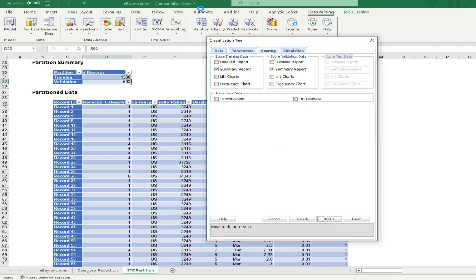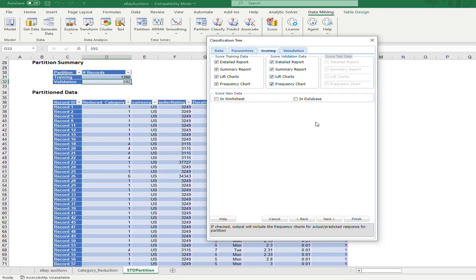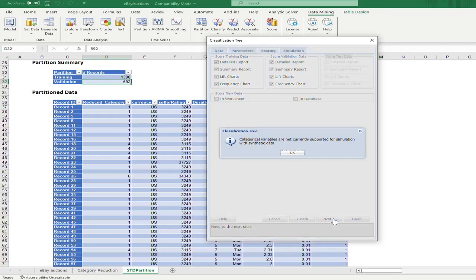There are two kinds of scoring output — one for the training data and one for the validation data. If you want to see all the output detail, including the summary report, leaf chart, and frequency chart, you can select those options. Note that categorical variables are not currently supported for simulation with synthetic data, so we can skip that step.